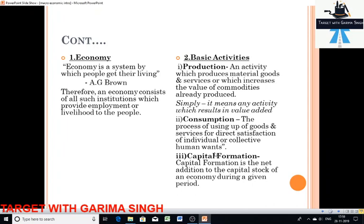Three types of activities are carried out in an economy: production, consumption, and capital formation. Production is generally defined as an activity which produces material goods and services, or which increases the value of a commodity already produced — that is, it adds value. Production is not only limited to goods; it includes services also, like services from a doctor, lawyer, teacher, or hotels. For example, taking plain wood and converting it into furniture is adding value, and that also comes under production.